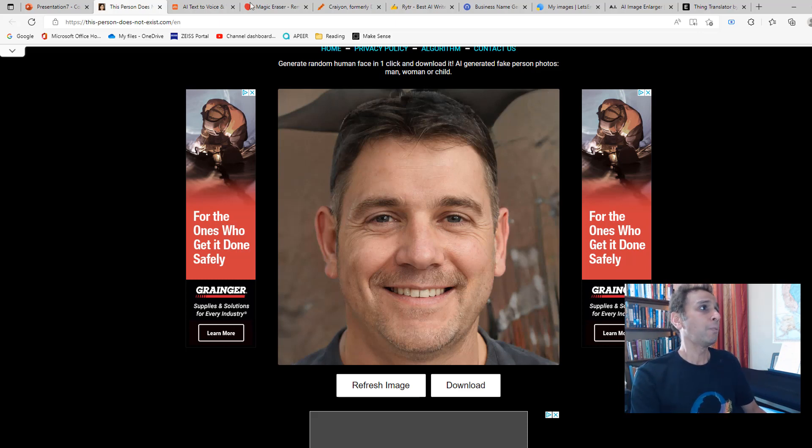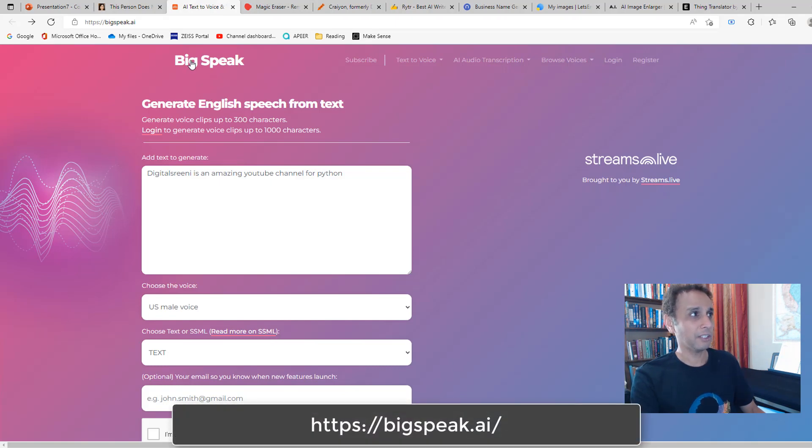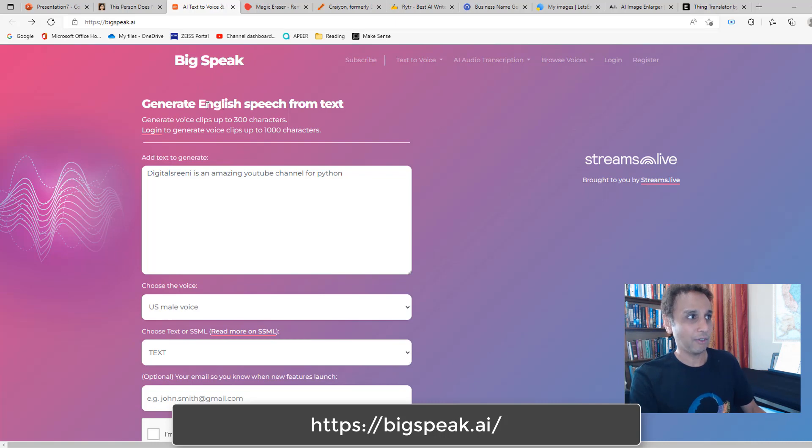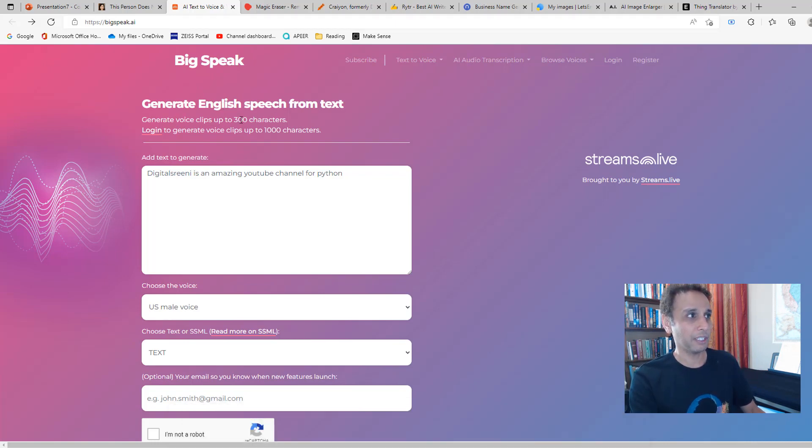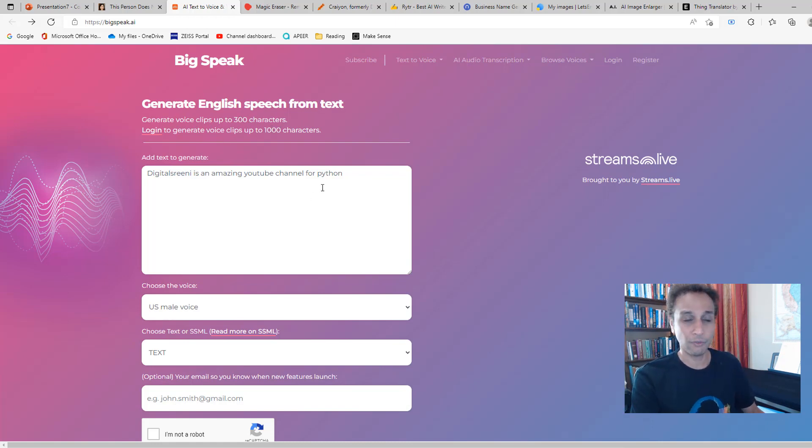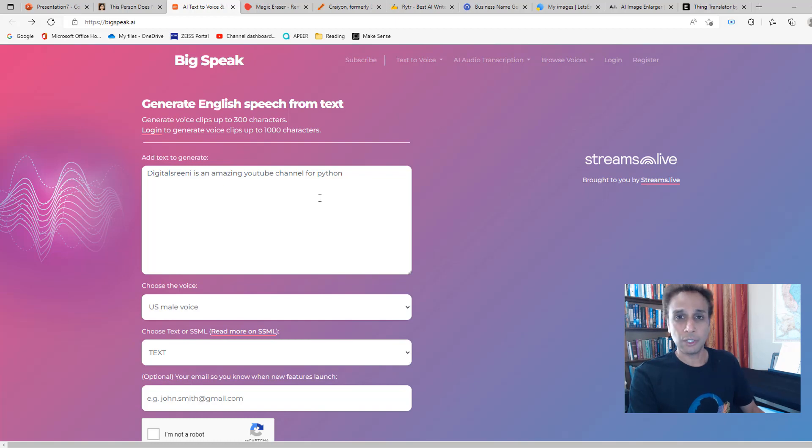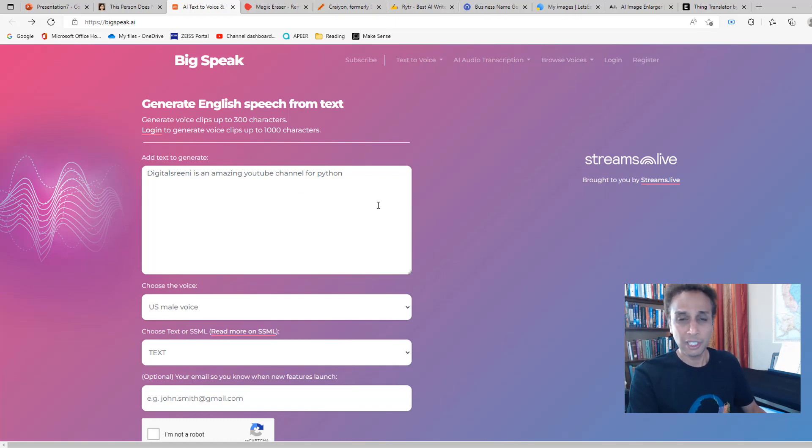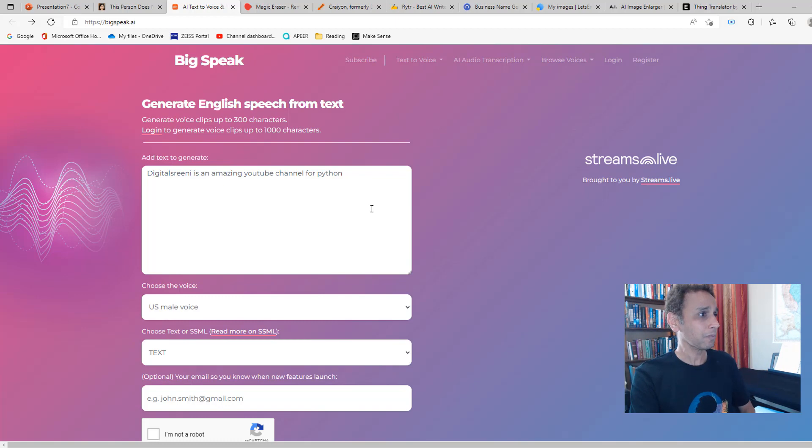Moving on to the next one: AI text-to-voice converter. This is bigspeak.ai, and it generates English speech from your text. I believe the free version gives you 300 characters. Once you log in, you get like 1,000 characters that you can use to convert to voice. I'm pretty sure they have some paid versions. I should mention none of these are sponsored content. In fact, none of them know that I exist.